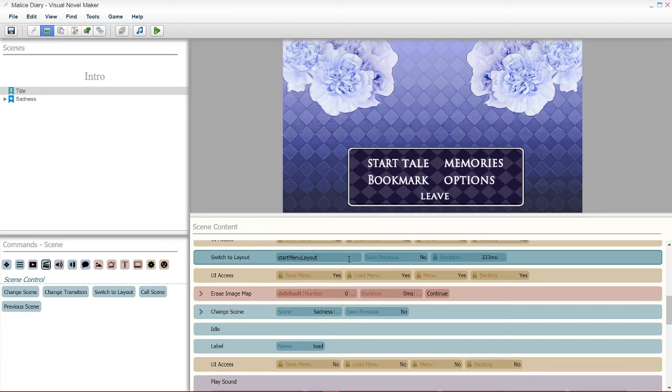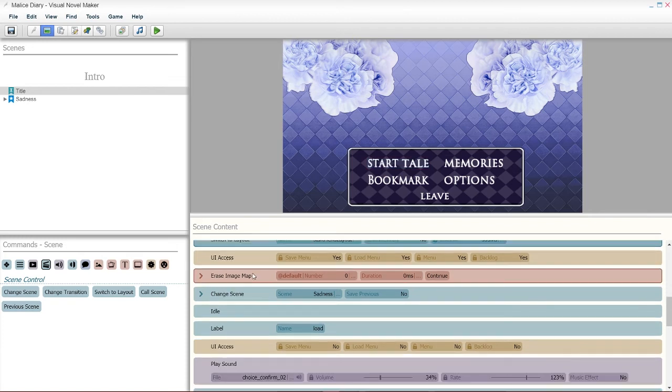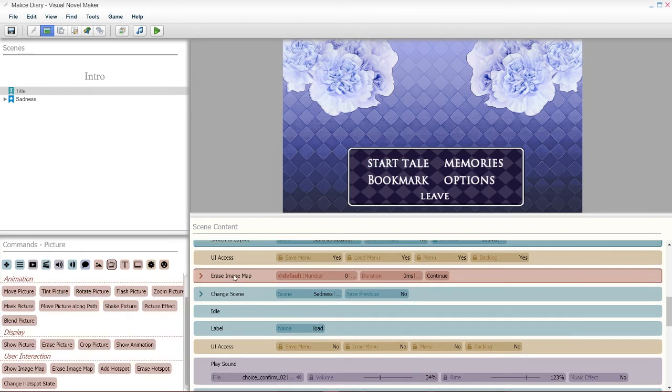Basically, this is a specific action that was already a default thing in visual novel maker. So, that means that when I click on this, it's gonna follow through on opening the start menu. After that, make sure you have your UI access. Erase the image map, which is gonna be at the pictures icon.